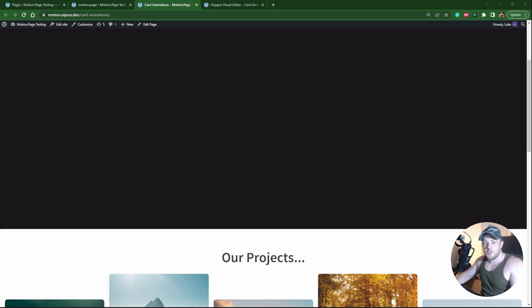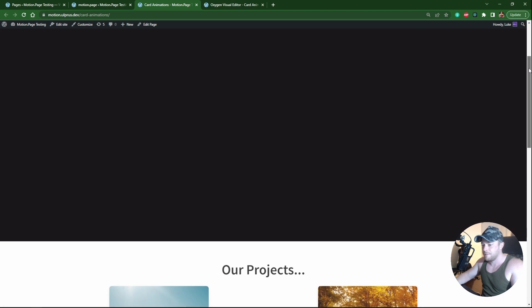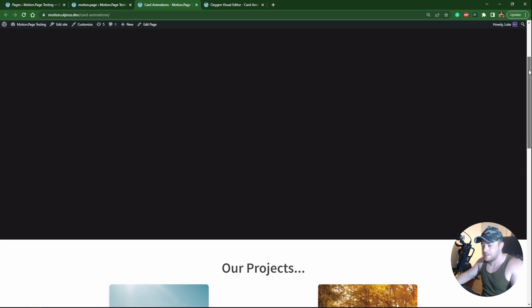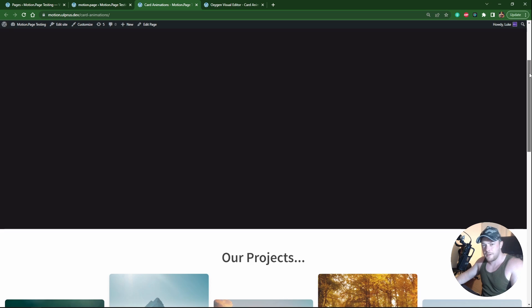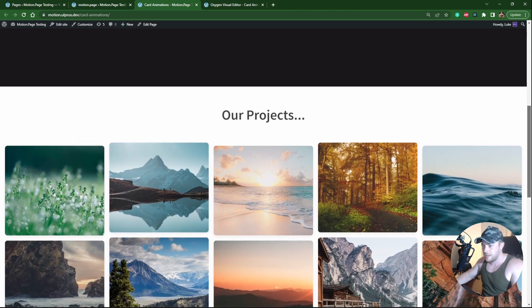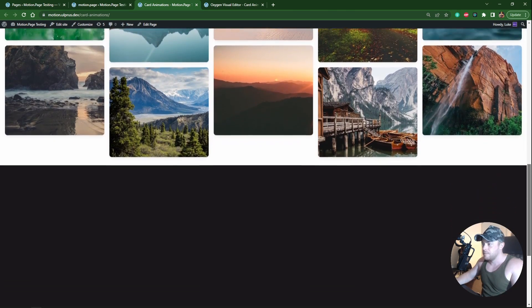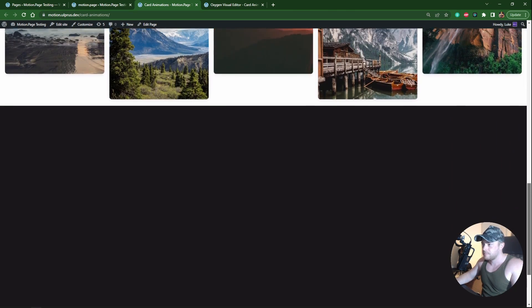Hi guys, Luke here with MotionPage again. Today I just wanted to make another quick tutorial. I want to show you how you can achieve a very simple effect like this. As you scroll down we have some cards and they're kind of just moving independently of each column.